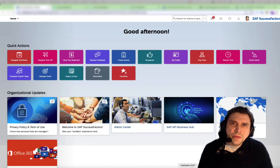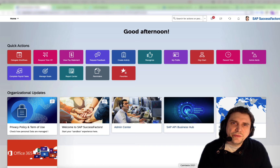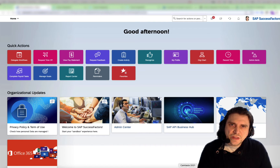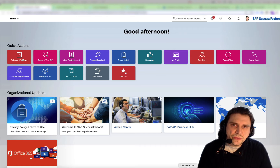Hello everyone, my name is Raphael Walter and today we're going to build with the SAP BTP Integration Suite a half interface coming from SuccessFactor into an SFTP system.